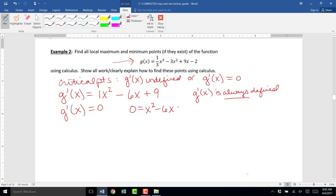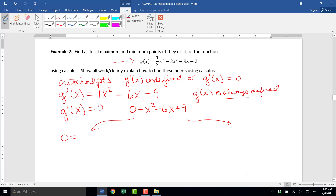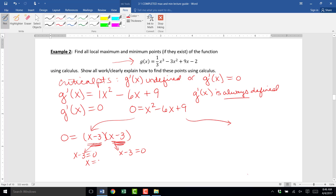So we're going to set g prime of x equal to zero: zero equals x squared minus 6x plus 9. This equation could be factored or you can use the quadratic formula — I'll show both methods. If we factor, x squared minus 6x plus 9 is the same as x minus 3 times x minus 3. Using the zero product property, we set each factor to zero, and we get x equals 3 — but we get that answer twice. That's called a double root.